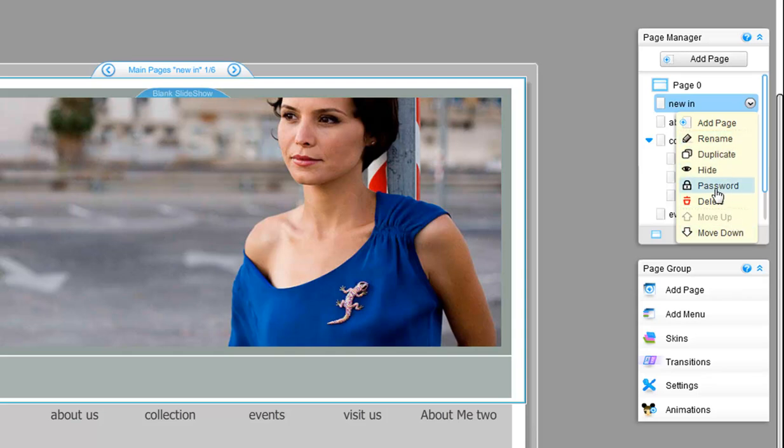Rename, hide, password protect, where you can set up your own password for pages, delete, and duplicate.